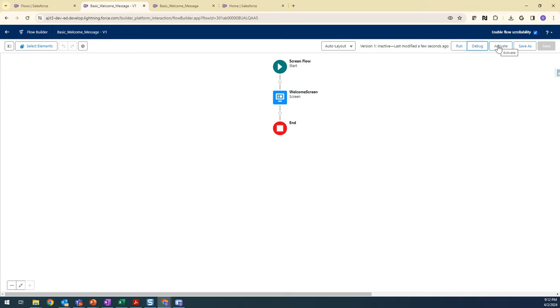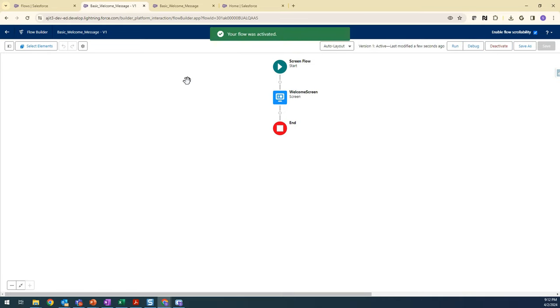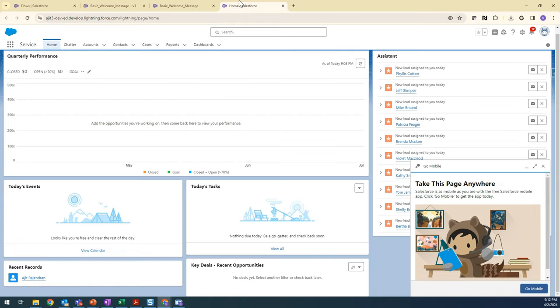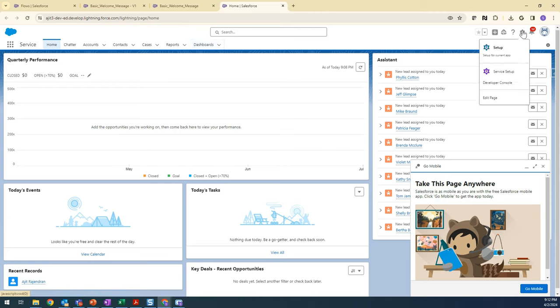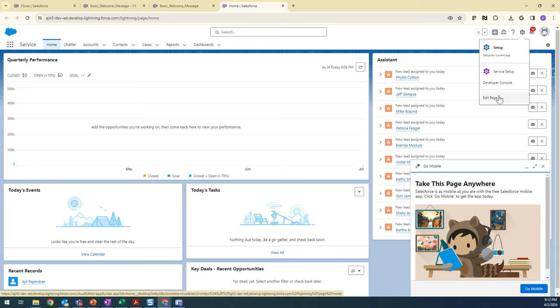I'm activating this one. So the requirement is to display this on the home page. Let's go to our home page and click on the settings, the gear icon here, and click on Edit Page.